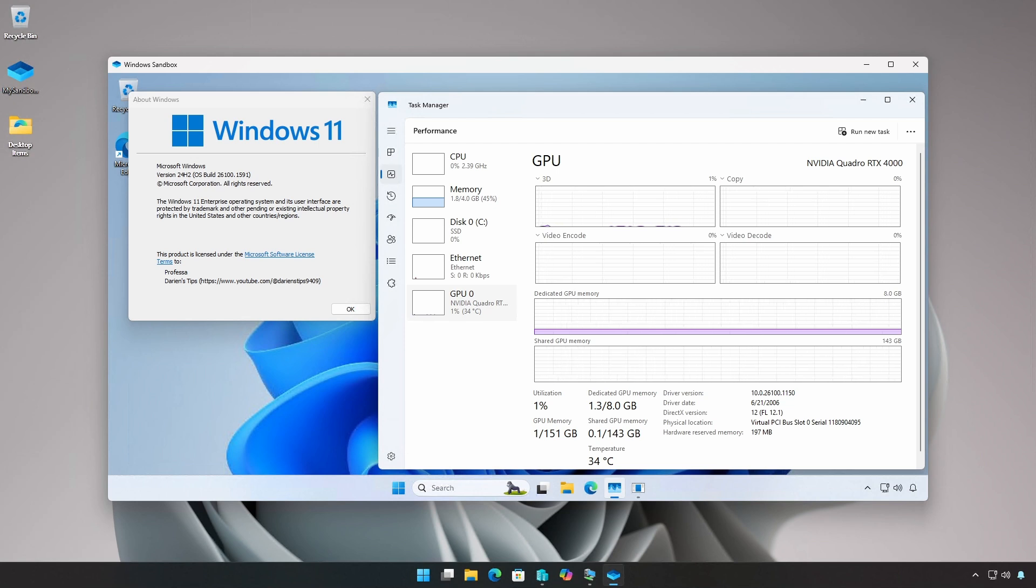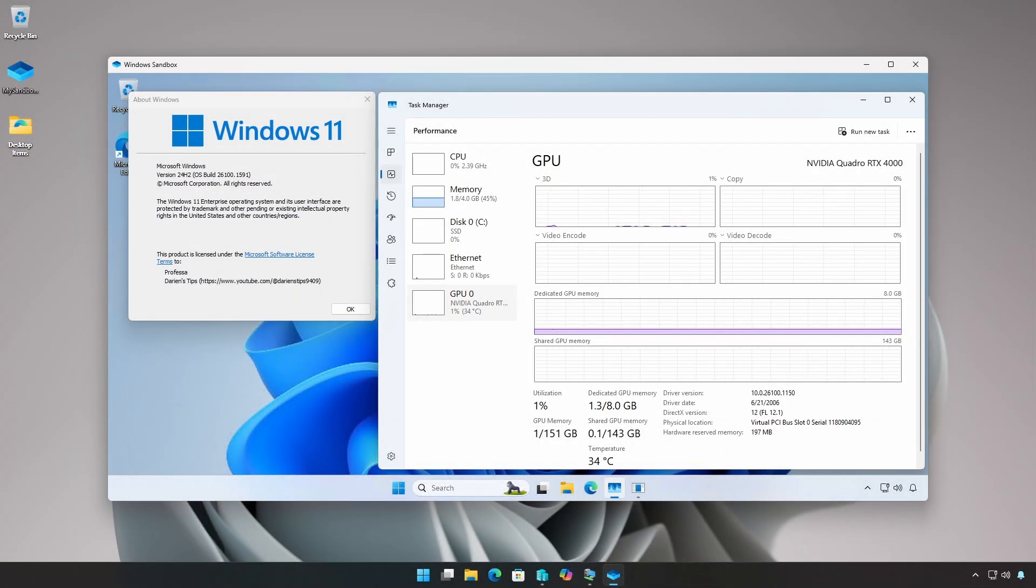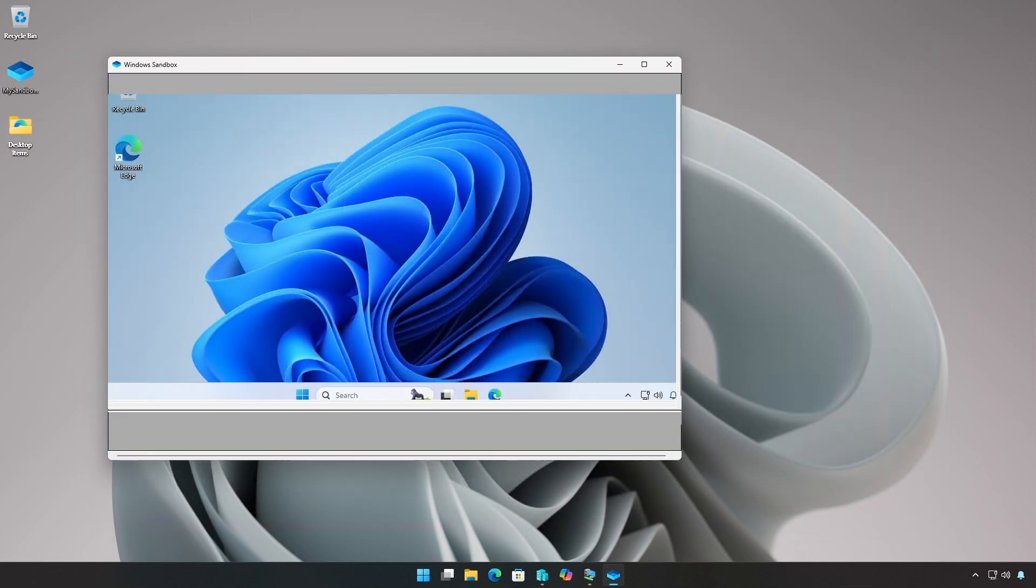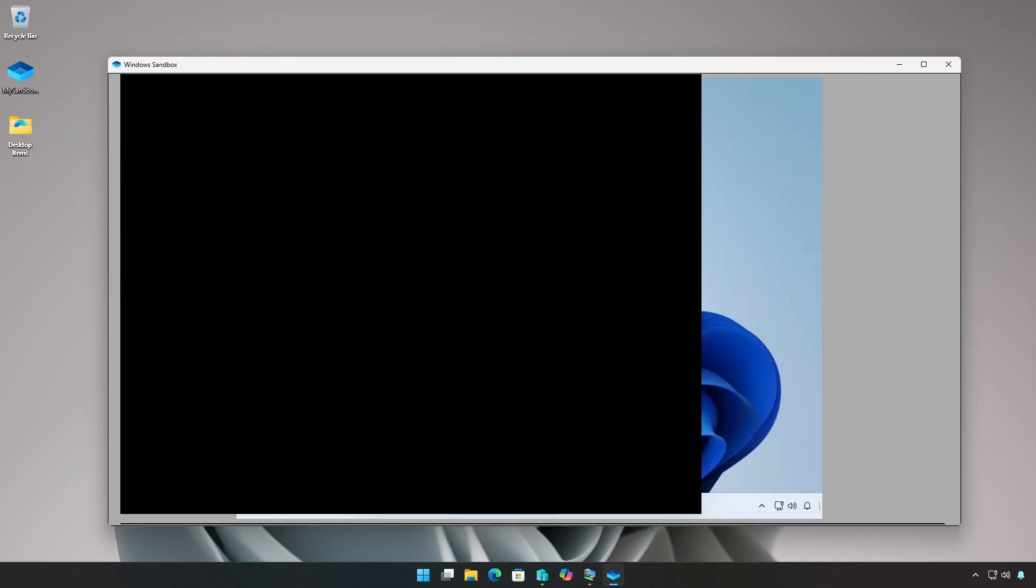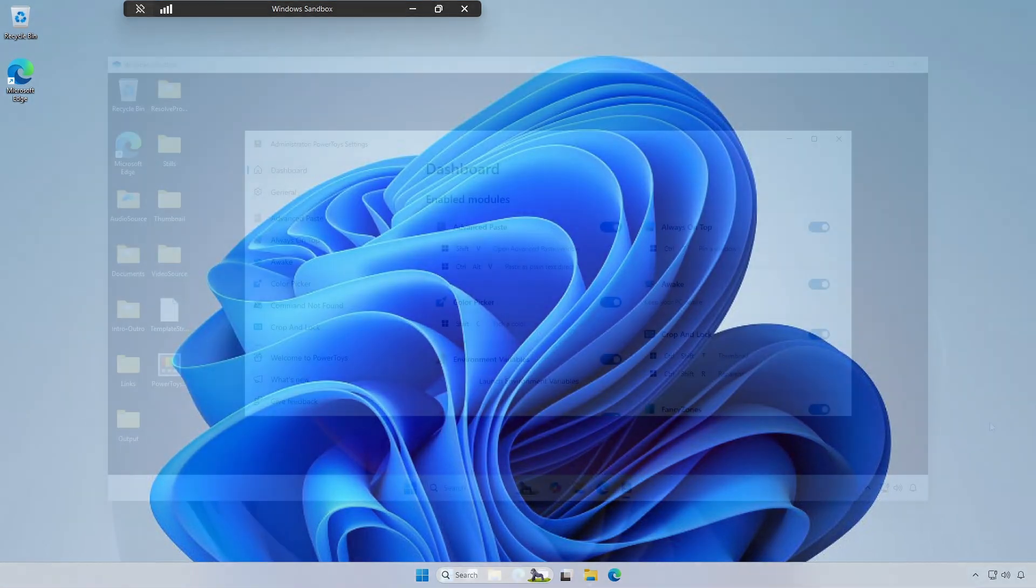The Windows Sandbox will always be Windows Enterprise, regardless of the host. You can resize the sandbox window or run it in full screen.